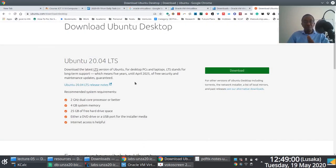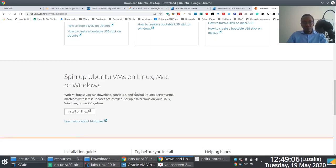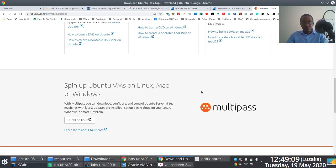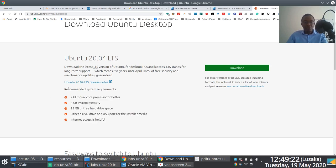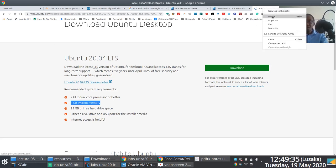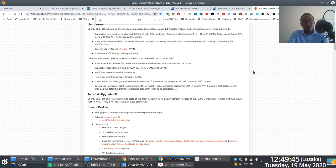Let me just check the system requirements for Ubuntu 20.04. The recommended system requirements show 4 GB of RAM. It's recommended rather than the absolute minimum, but we'll go with 4 GB. So make sure you have sufficient RAM — I have 12 GB, so I'll allocate 4 GB.